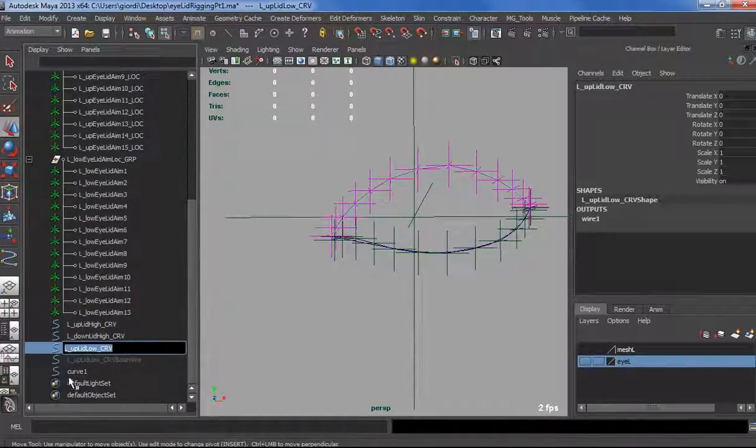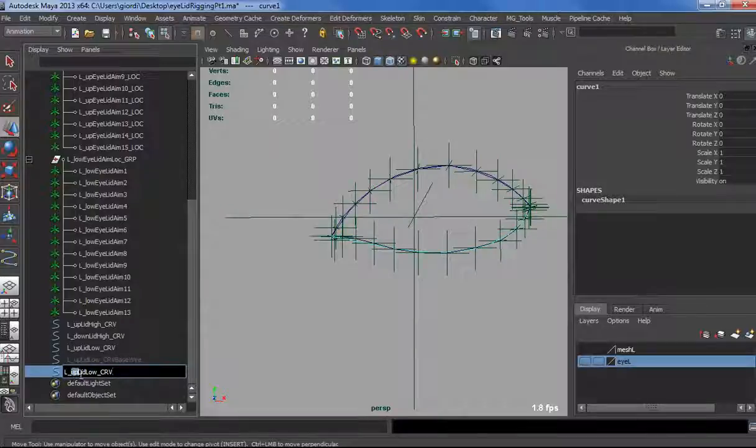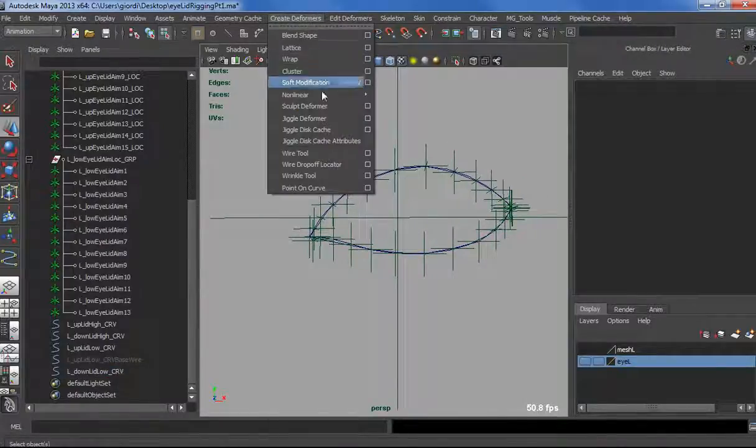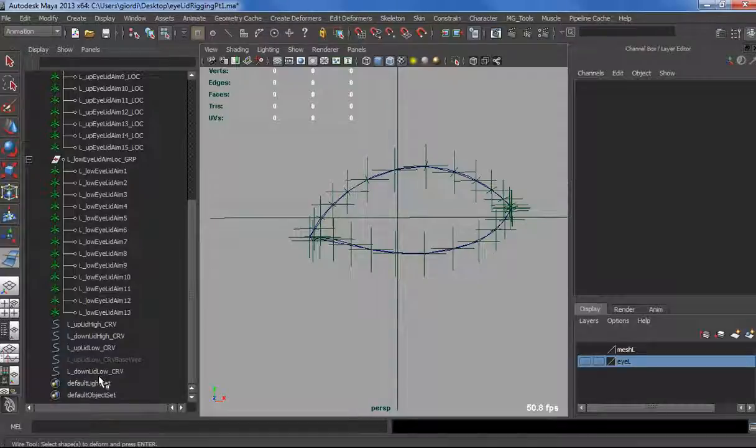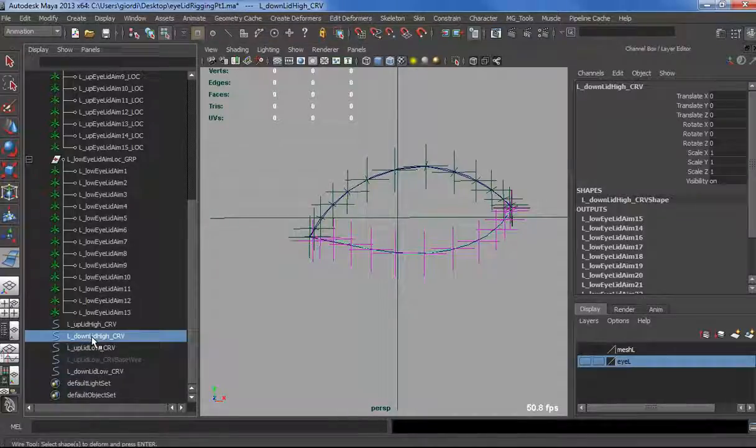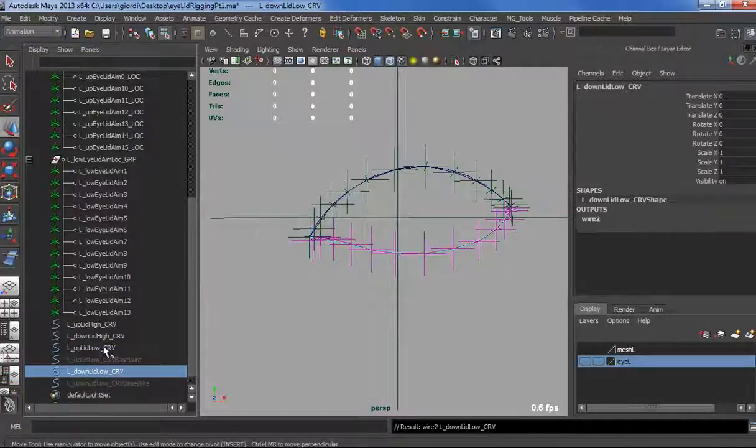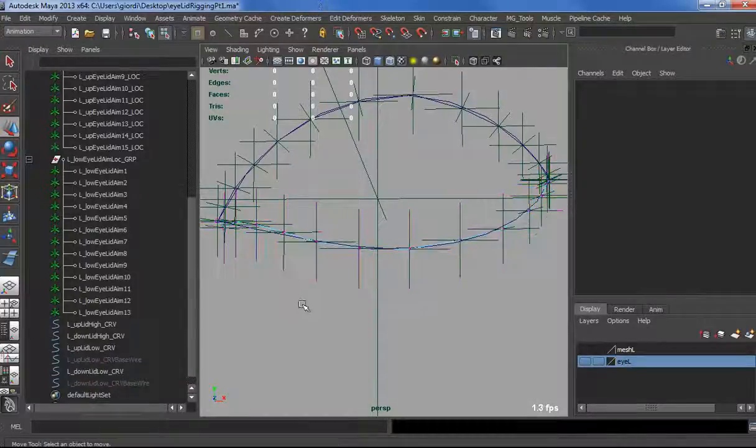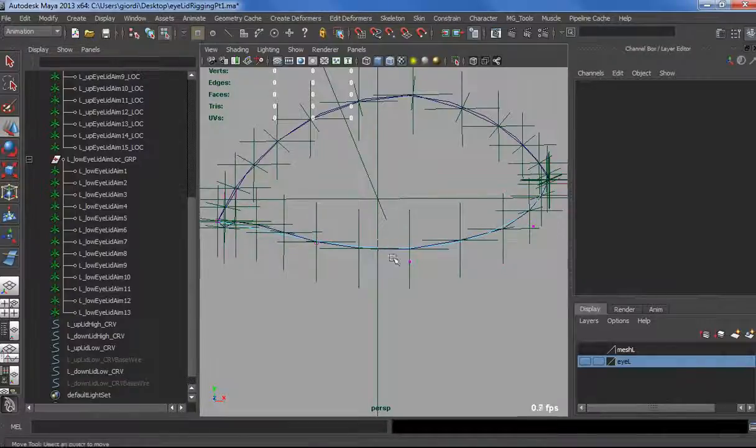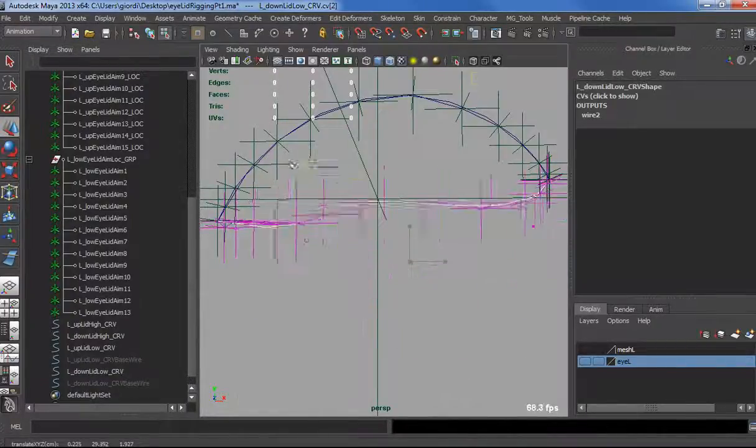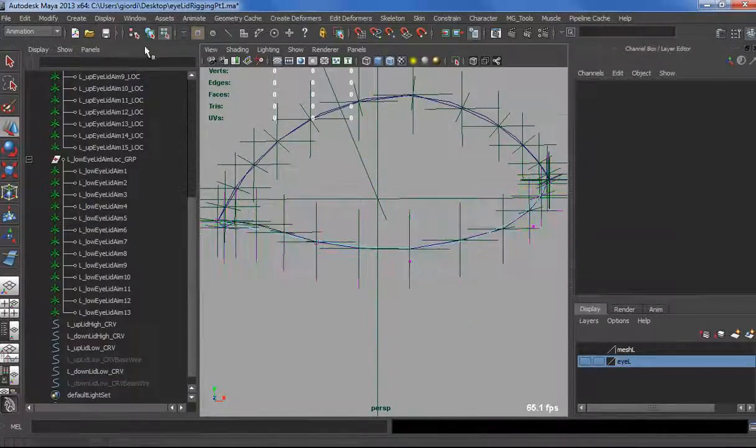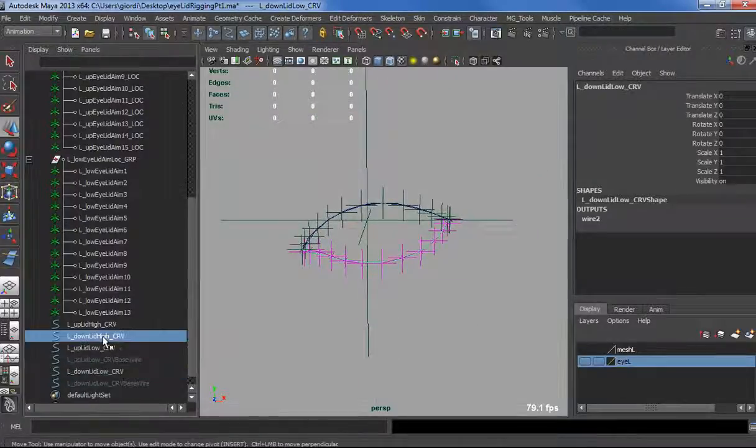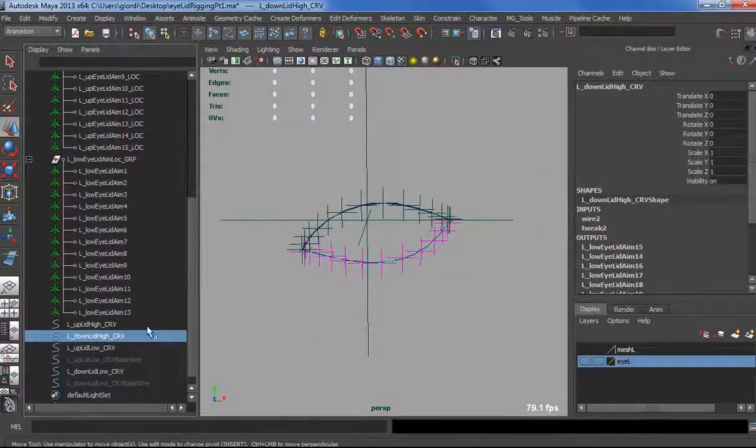We're going to start matching. Looks good to me. Of course on the corner we cannot make it match really good, we have some weird curve, but it will work anyway. Let's rename that again, L up low is going to be L down lid low. Again, create deformer, wire tool. Let's select the source, L down lid high, and select driver. Let's see if that worked. No, I want to select the high resolution one. Perfect.